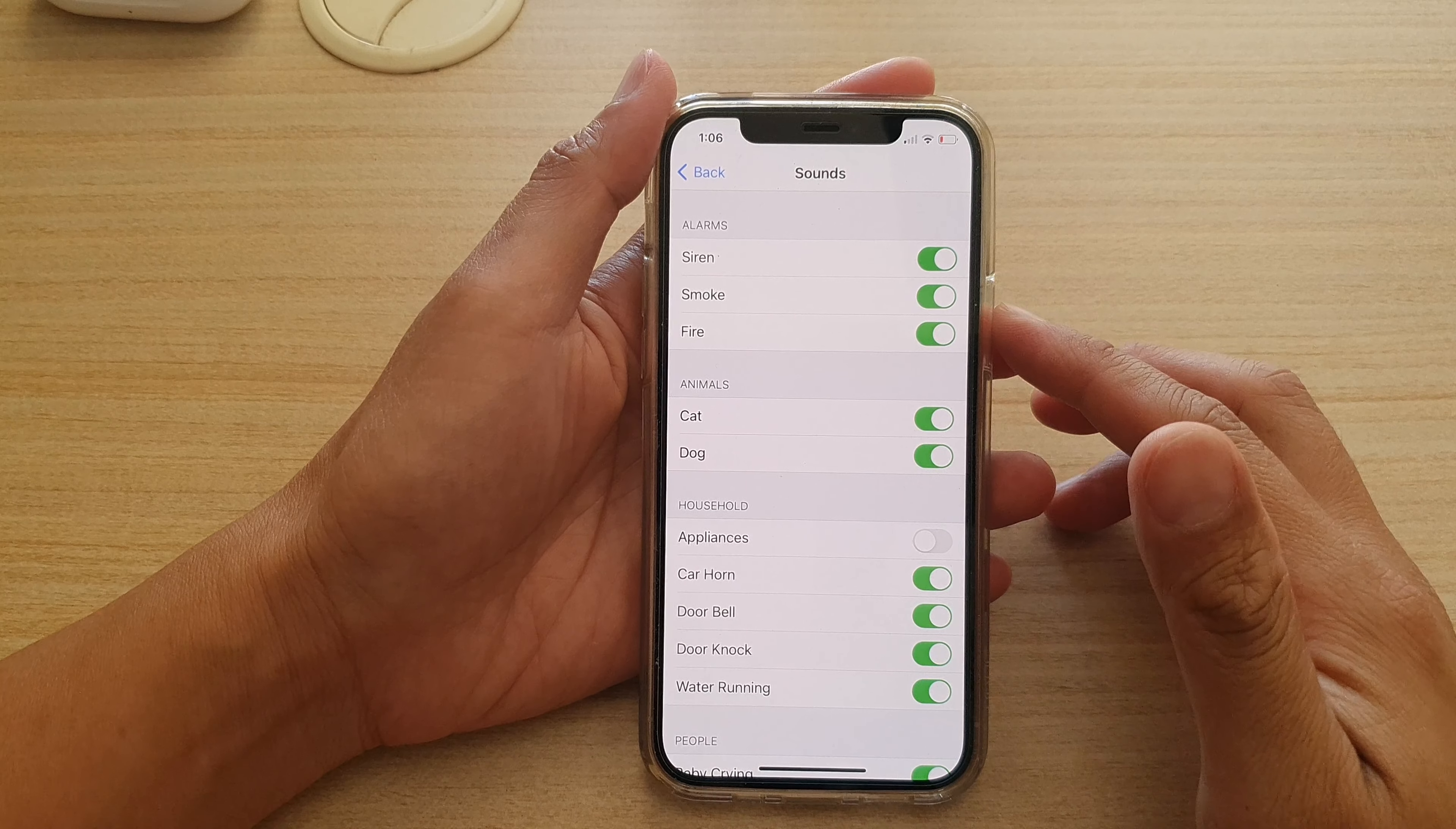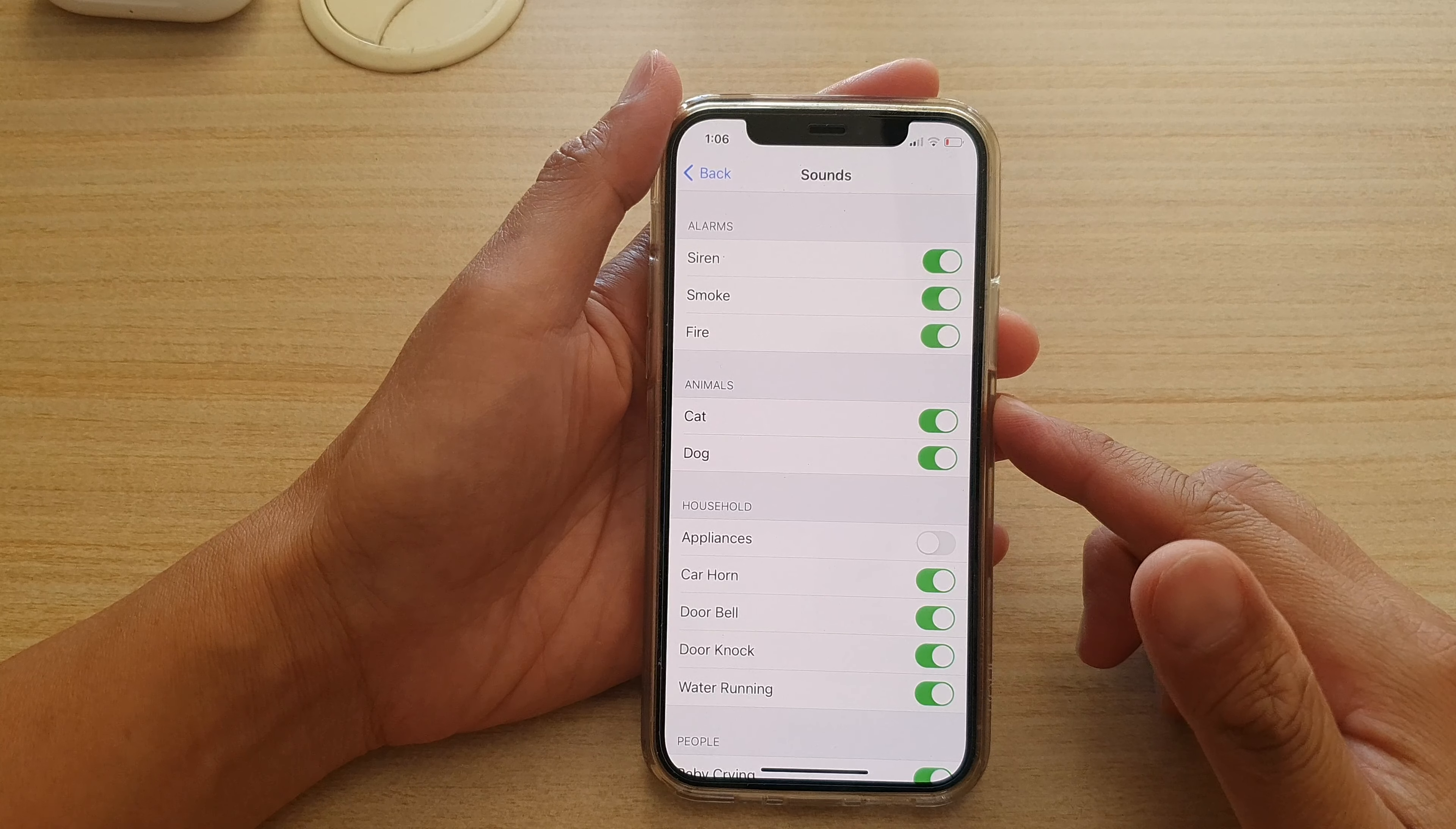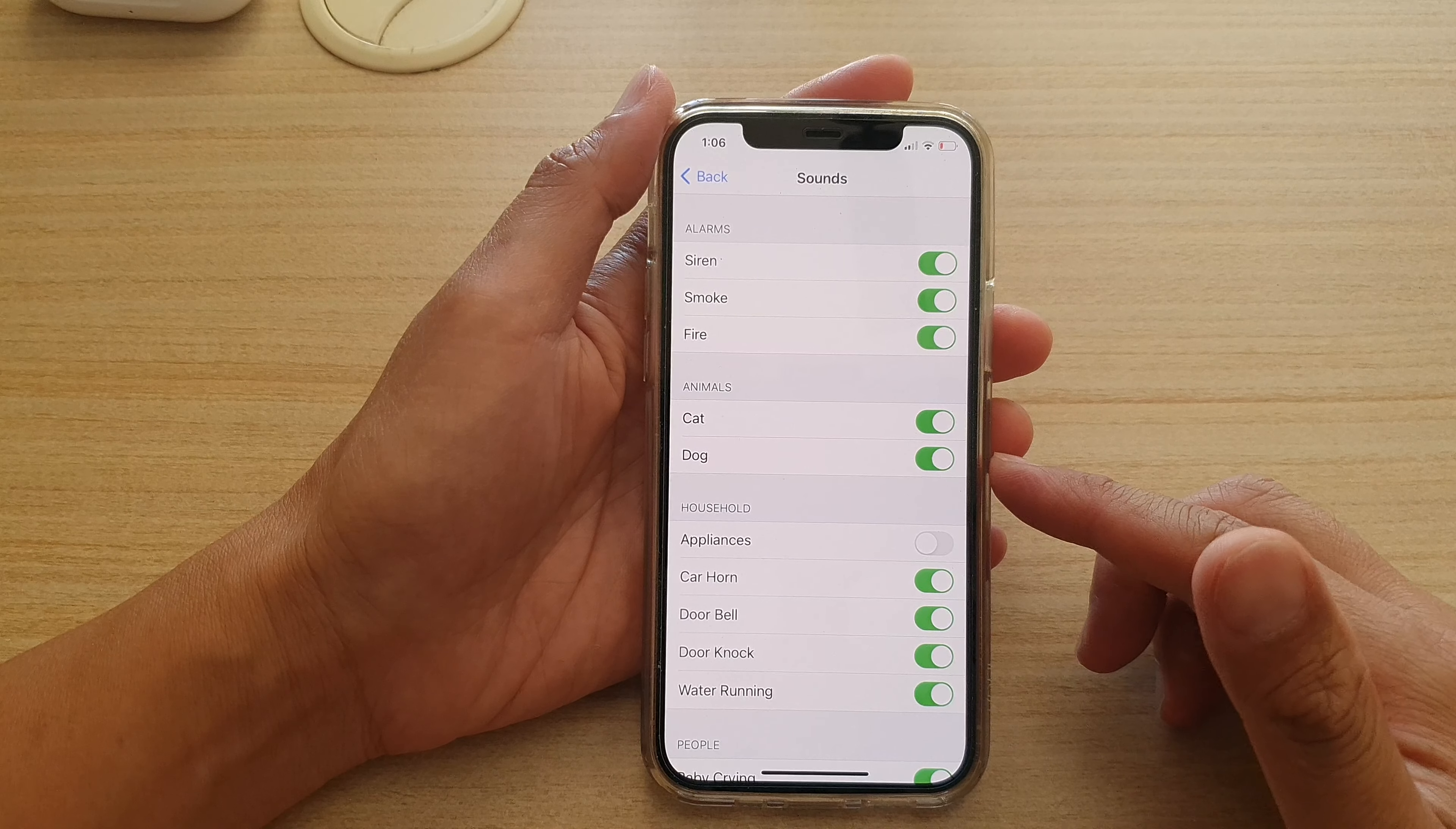Hi, in this video we're going to take a look at how you can have your phone recognize and alert sounds for cat and dog on your iPhone 12 or the iPhone 12 Pro.